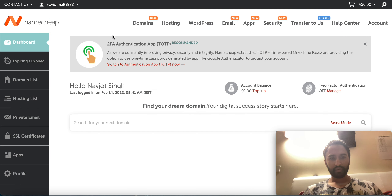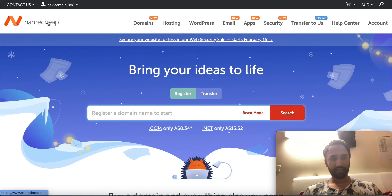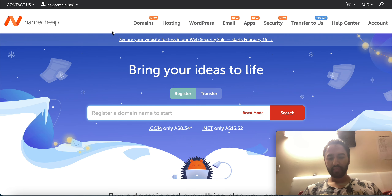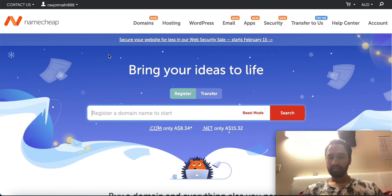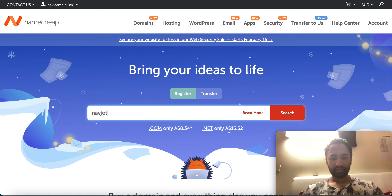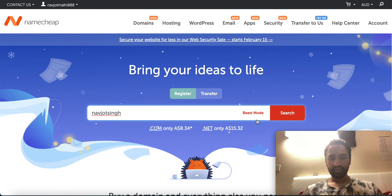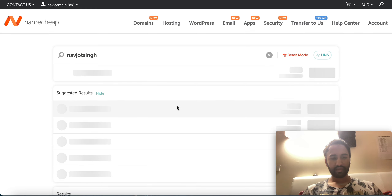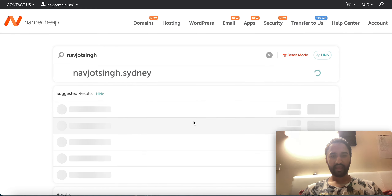That's how it looks when you sign in. You have to click on Namecheap or you can click on Domains. We are going to buy a domain under your name — suppose my name is Navjot Singh — so I will write my name here and then hit search.